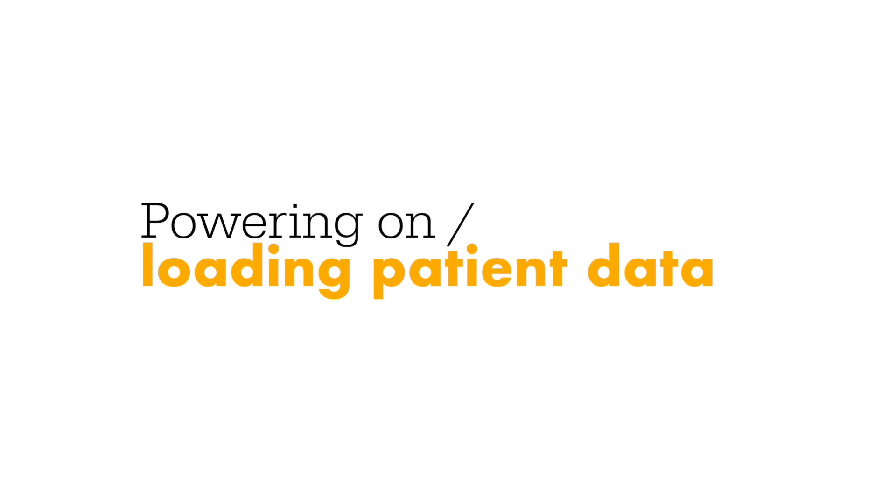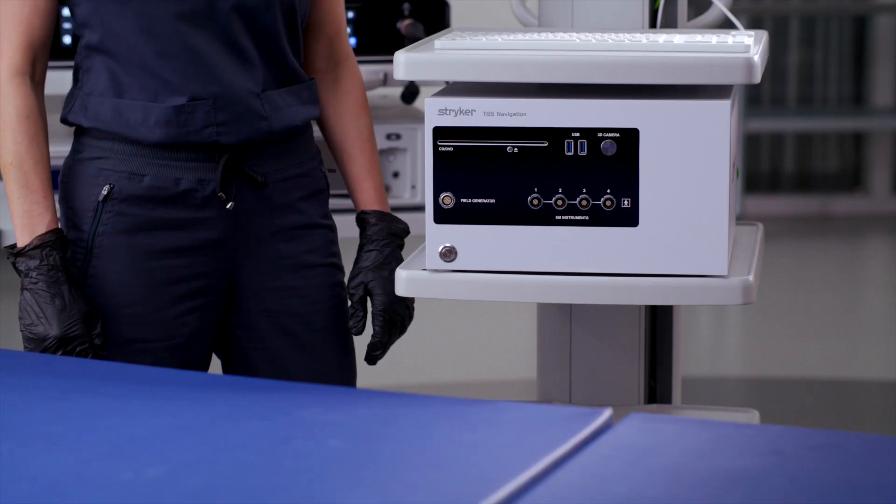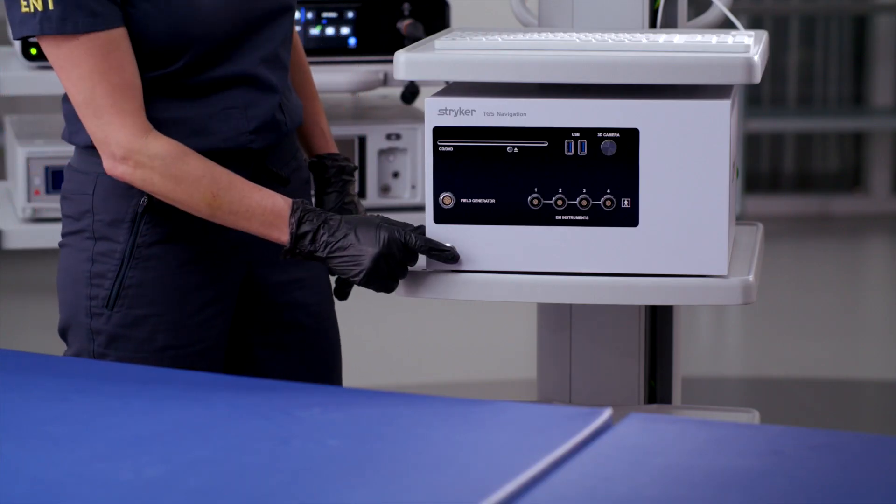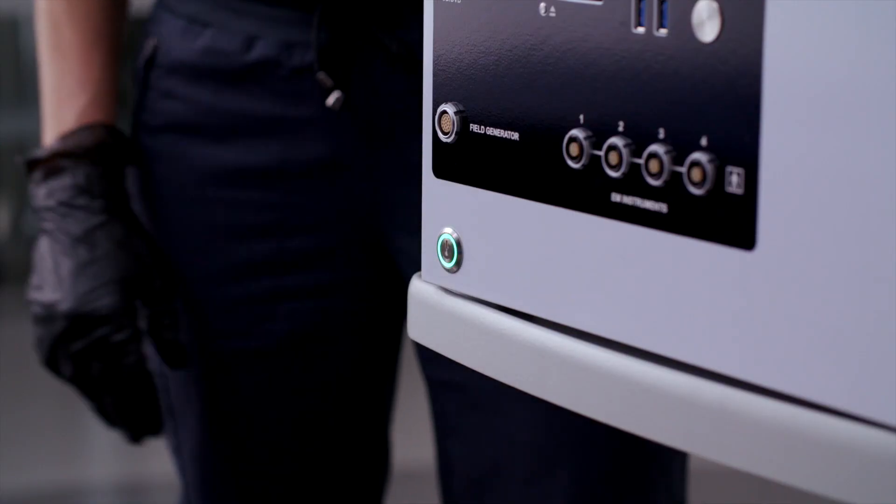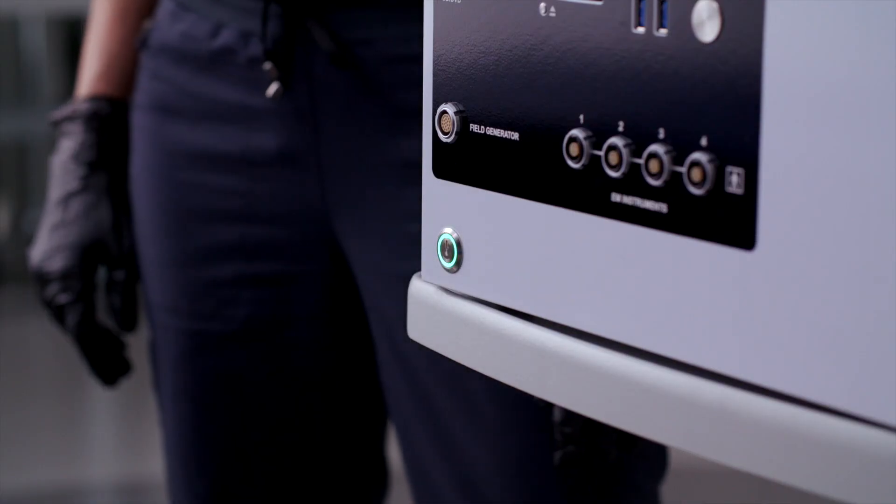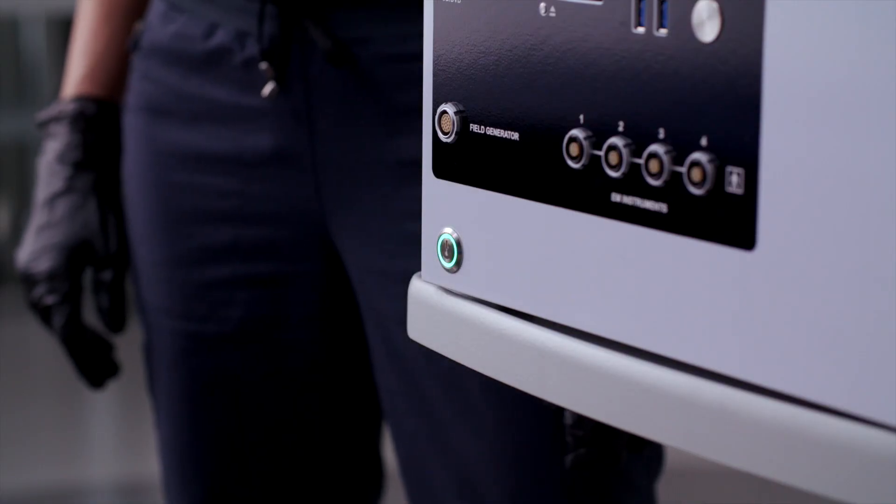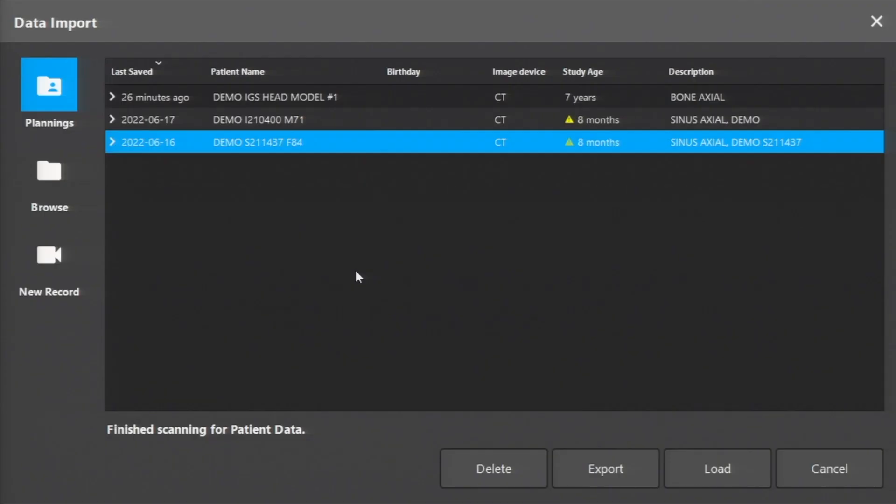To power on the ENT navigation system, press the Power button in the bottom left-hand corner of the console and ensure that the green light becomes illuminated. Once the unit has powered on, double-click the Scopus software icon on the desktop. The patient loading screen will appear, and you can now upload a scan onto the system.